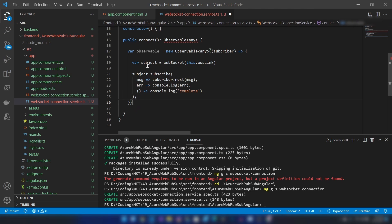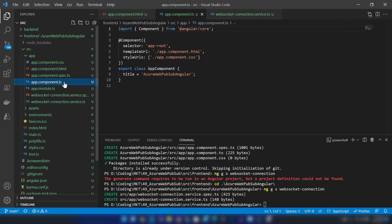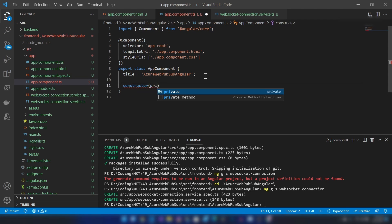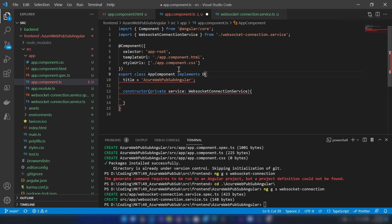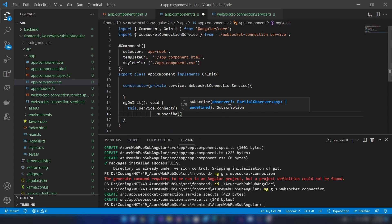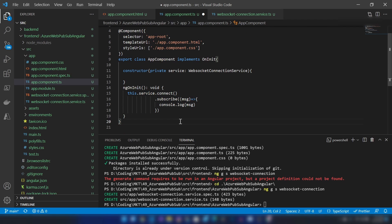The observable is complete. I'm returning it from the connect method. Now I'm saving and going into AppComponent.ts. I'm adding a constructor to receive the WebSocketConnectionService, and implementing OnInit. In ngOnInit, I connect to the WebSocket endpoint, subscribe to it, and log the received messages to the console.